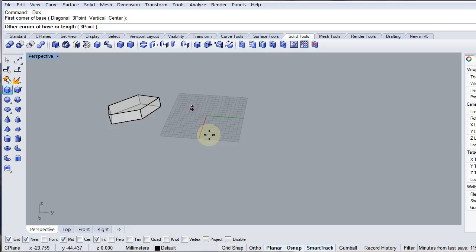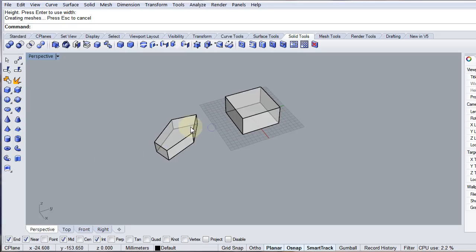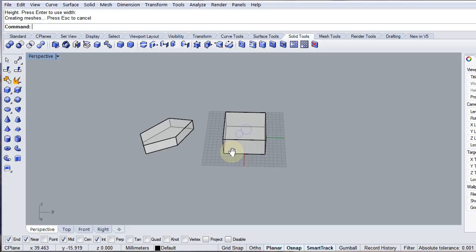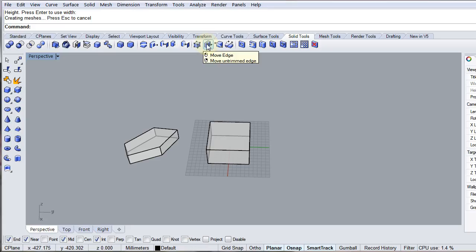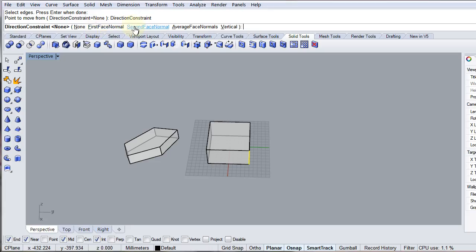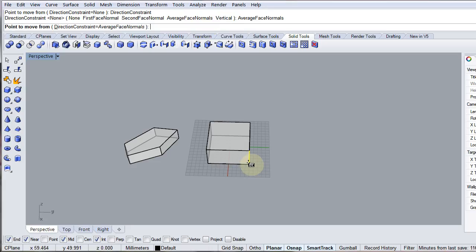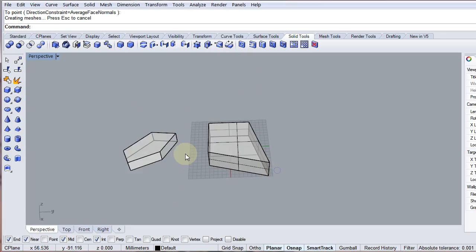Say I wanted to start even more basically than that, just with a simple box extrusion, and I wanted to get to something a little bit like that on the left-hand side but without cutting things up. There are ways you can manipulate the surfaces. I'll use Move Edges — this one here. Move Edge will allow you to move the edges of an object around to create different geometry. Select the edge to move, press enter when done. The direction constraint can be set to normal or average face normal — let's try average face normal. That takes a 45-degree angle from both face normals, creating something a little bit closer.